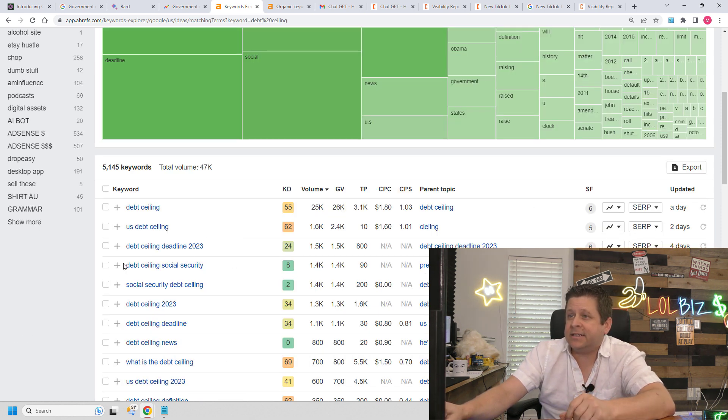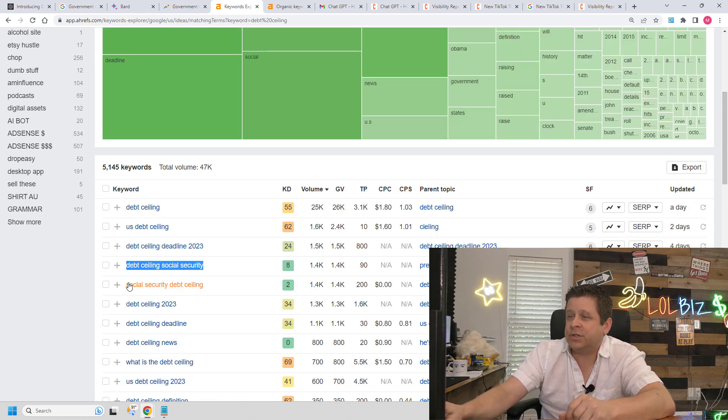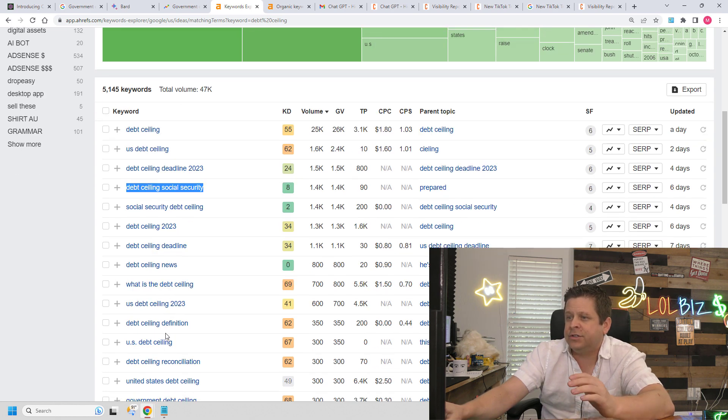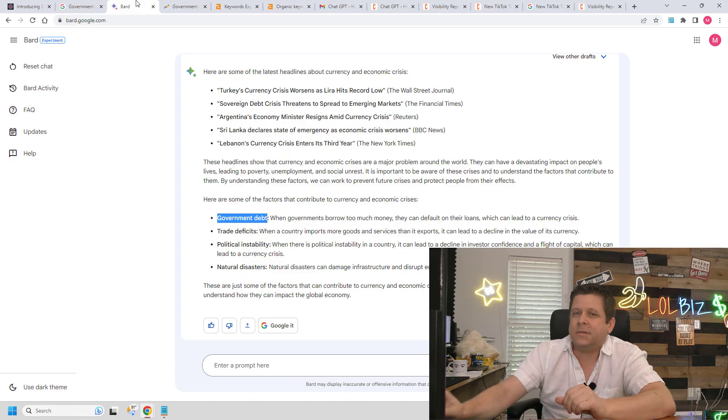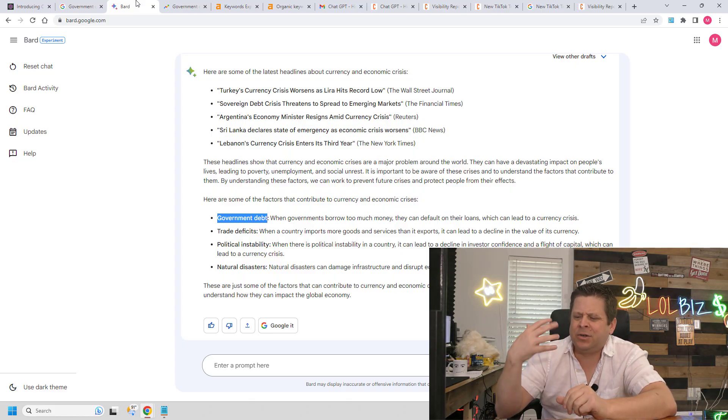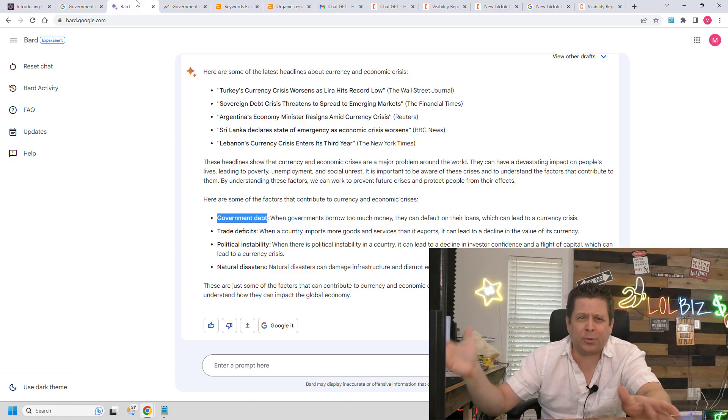if we're dealing with the government debt and stuff like this, we could simply take some of these terms like debt ceiling, social security, debt ceiling, deadline, news, and on and on we go. And then we need to think about how we're going to flip this into something like that Regal Assets gold affiliate program. And this is actually pretty simple.